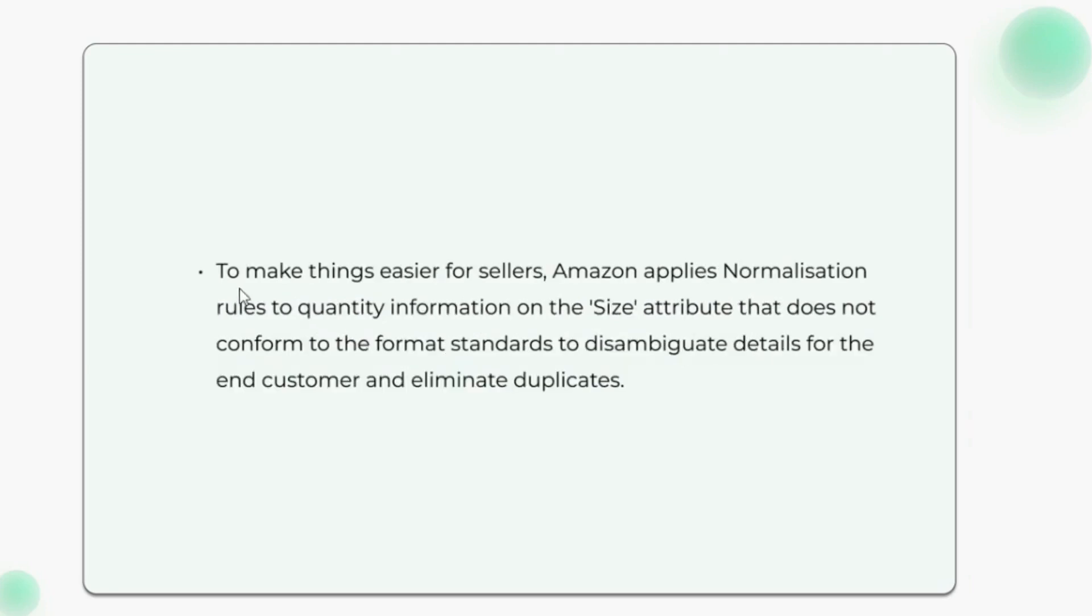To make things easier for sellers, Amazon applies normalization rules to quantity information on the size attribute that does not conform to the format standards to disambiguate details for the end customer and eliminate duplicates.